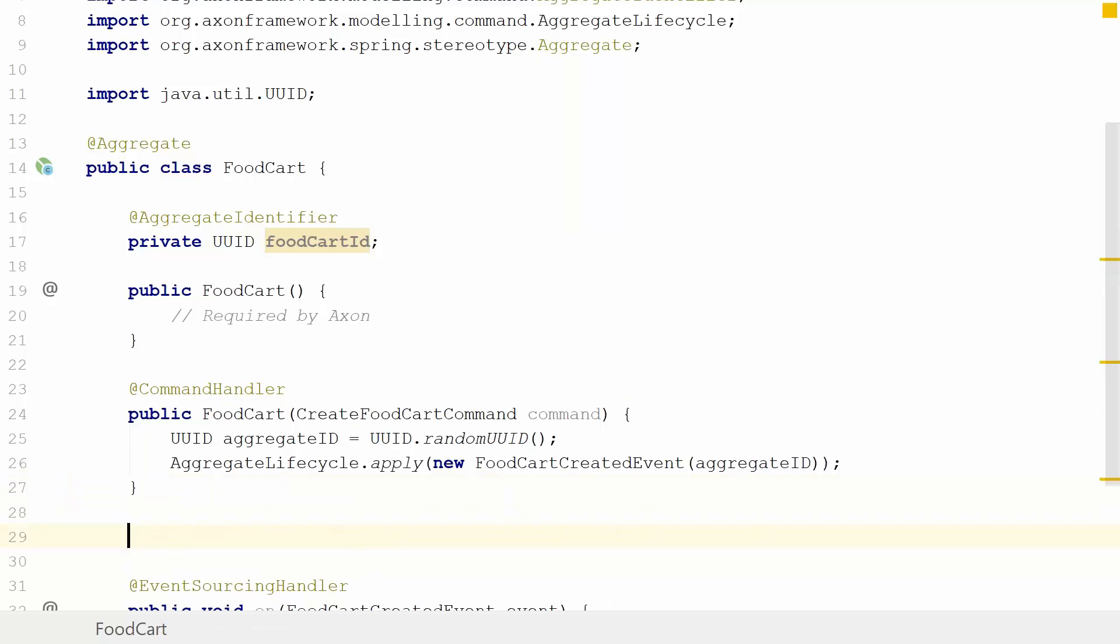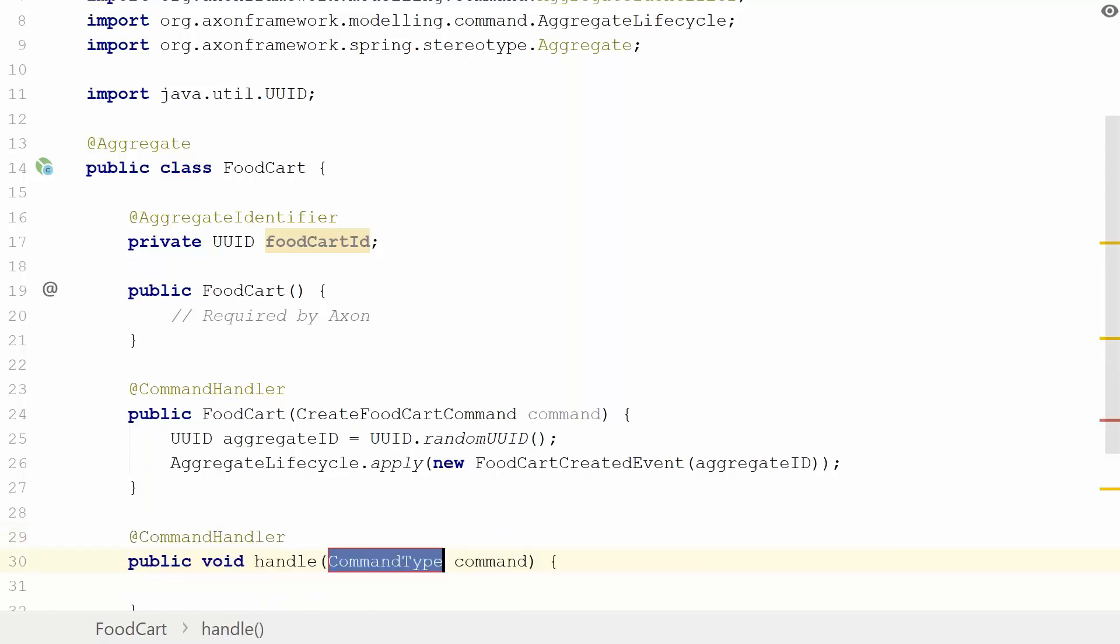This brings us to our other commands. We are able to select, to deselect, and to confirm an order. We're going to focus on the select and deselect because that will bring some decision-making logic in place.